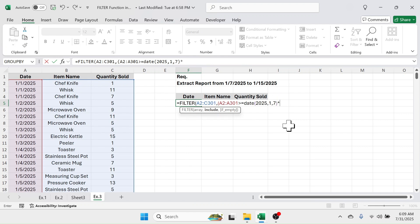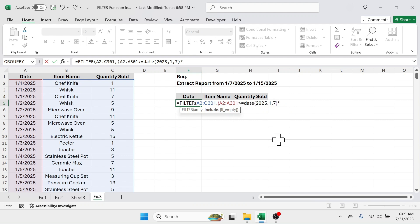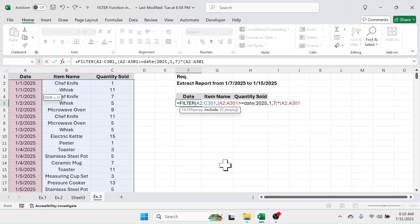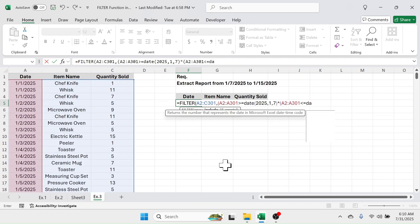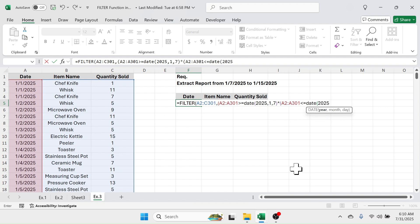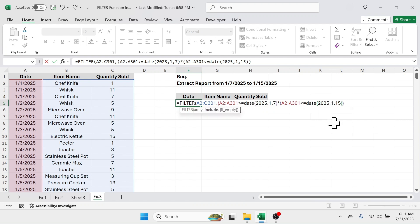Then put the multiplication symbol — this refers to the AND condition, because both conditions must be satisfied for filtering. If you need an OR condition instead of AND, use the plus symbol instead of multiplication, which I'll show later. Open another bracket, then select the date range again. Put the less-than-equal-to symbol, then use the DATE function — open bracket, year 2025, comma, month 1, comma, day 15, close bracket. Close one more bracket, and also close one more bracket after the first condition.